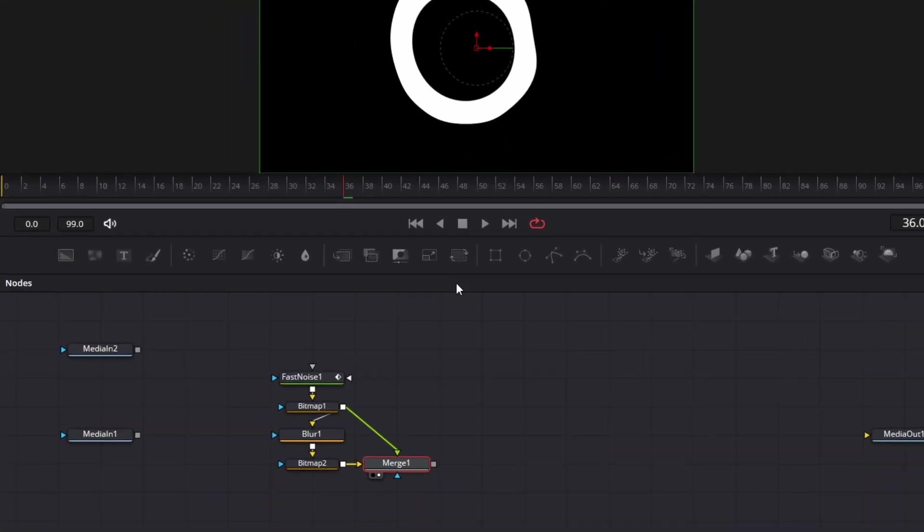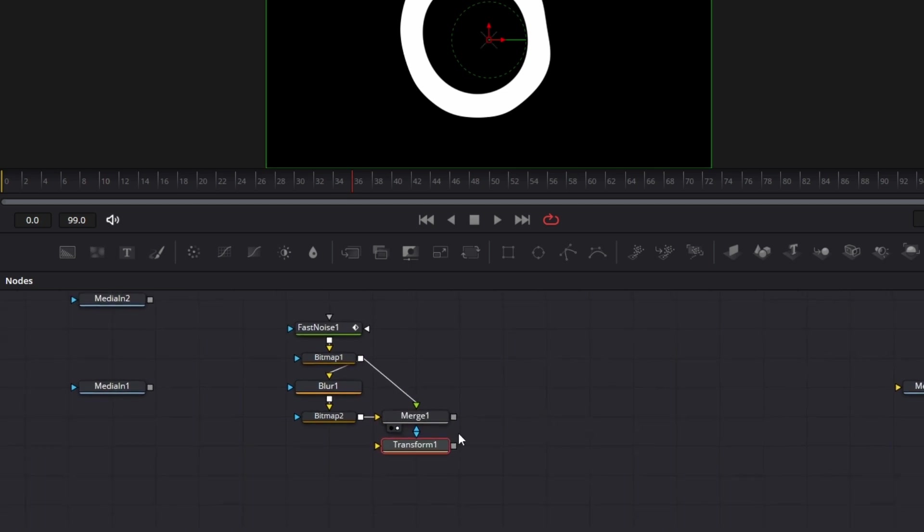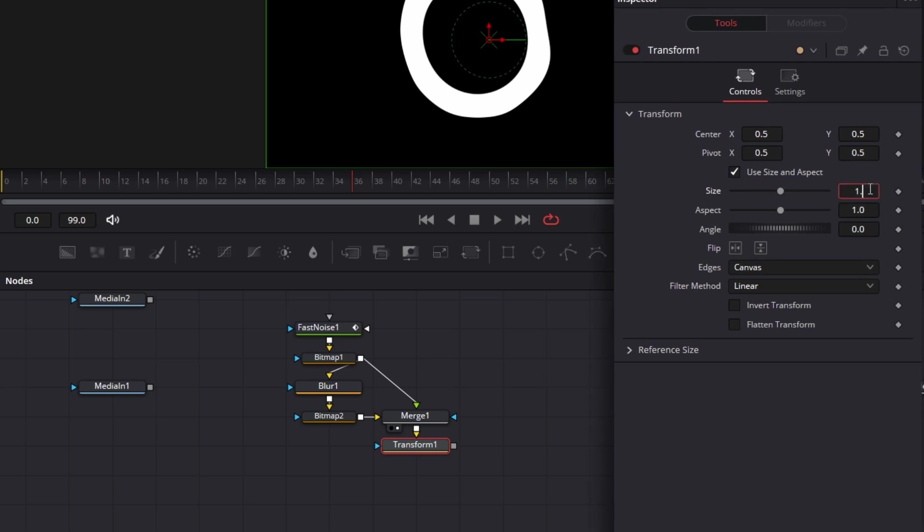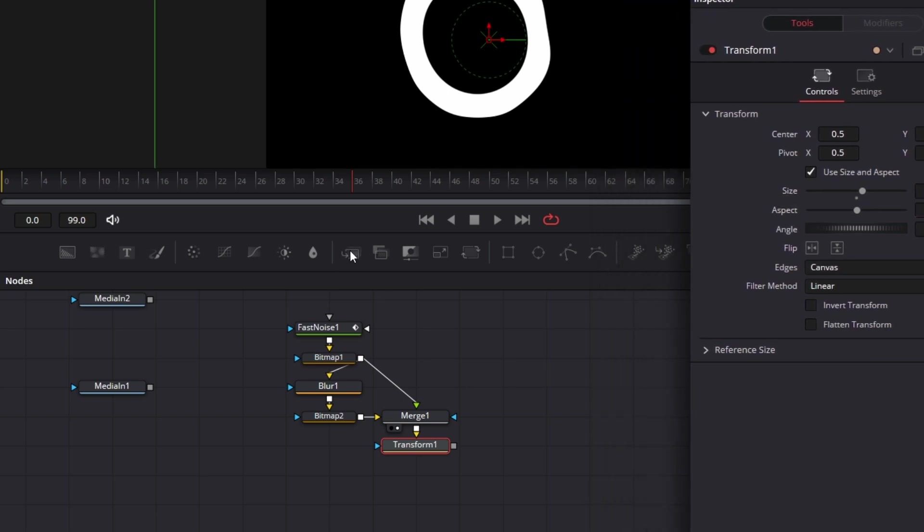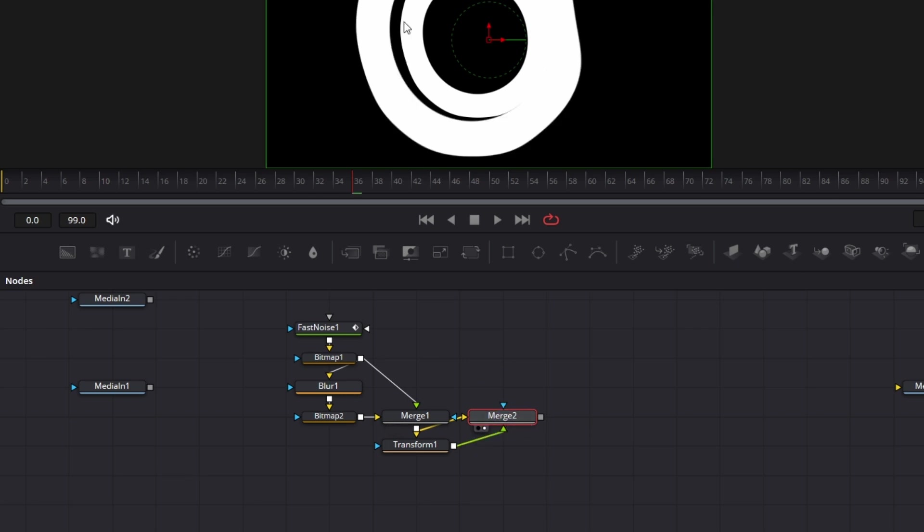The next thing we do, we bring in a transform node. Connect this to the transform node. Set this transform size to 1.5. Bring in another merge node. Connect the output of this merge node to this merge. And connect the output of this transform to the foreground of this merge. Drag this to the viewer. We have that.